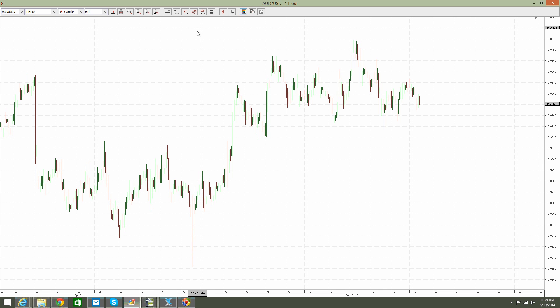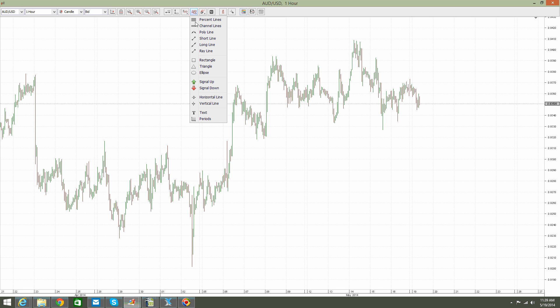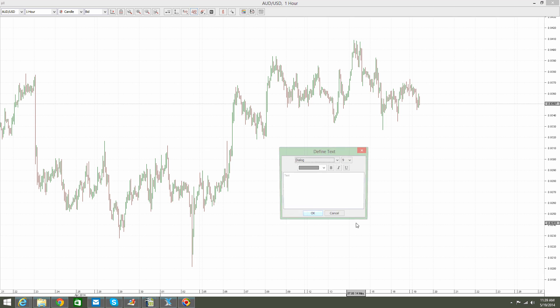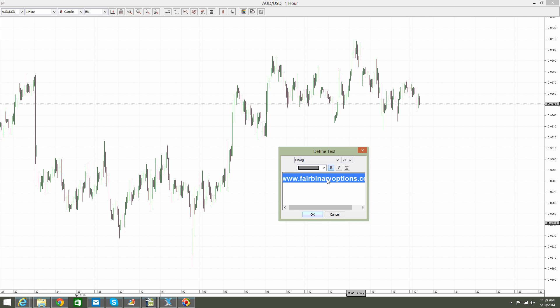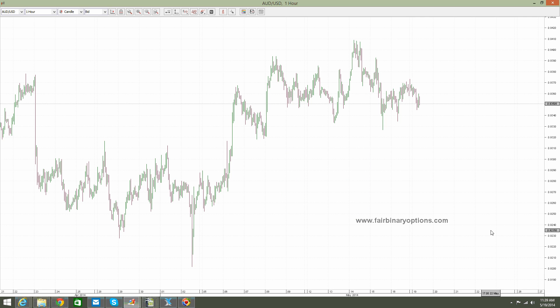Hello guys, this is fairbinaryoptions.com. I would like to talk today about the Australian dollar / US dollar. I really like this pair and I am quite bullish on it.